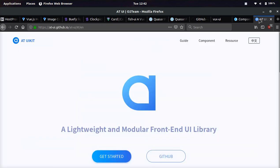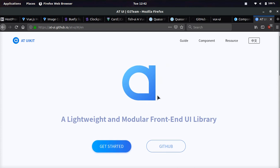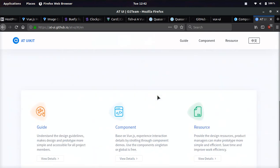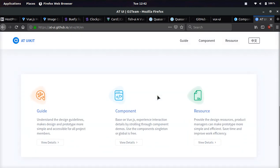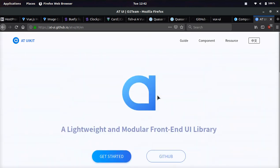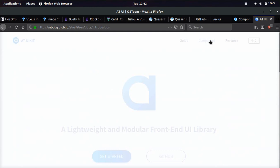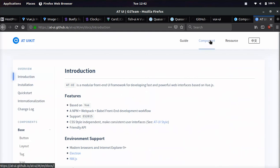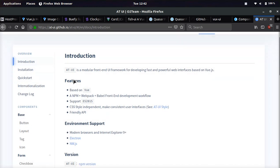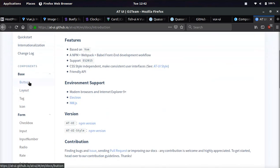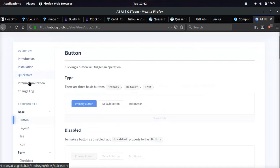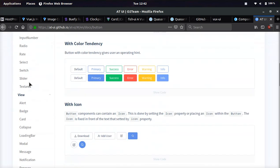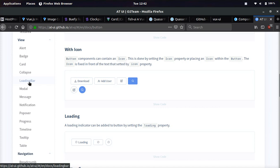And then the last one we're going to be looking at is a pretty lightweight framework, similar to Fish, as in it's lightweight and simple. And it's called the AT UI kit.